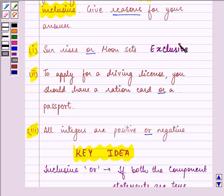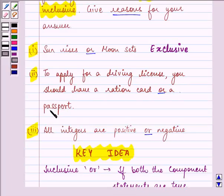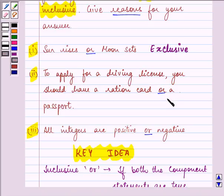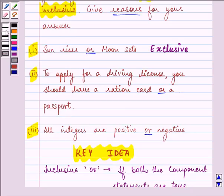The second statement is: 'To apply for a driving license, you should have a ration card or a passport.' The component statements are: you should have a ration card, and you should have a passport. For applying for a driving license, we can have either of the two options, and we can have both of them. So here, the OR used is inclusive.